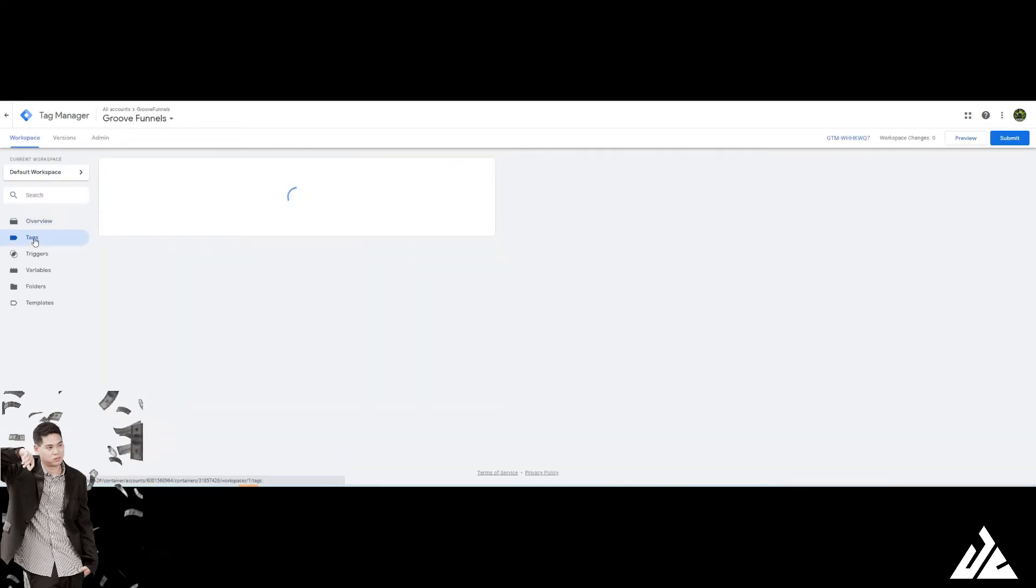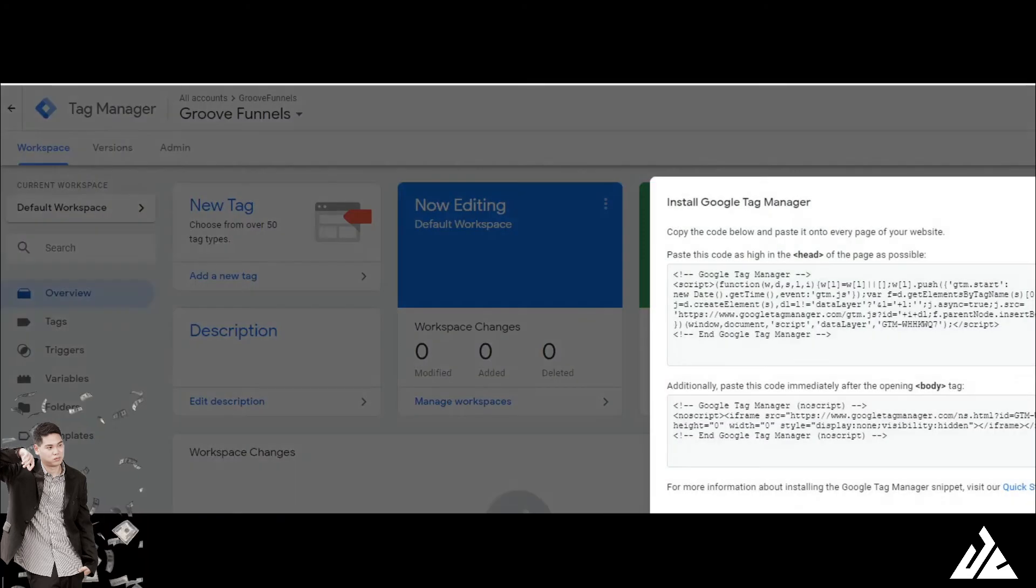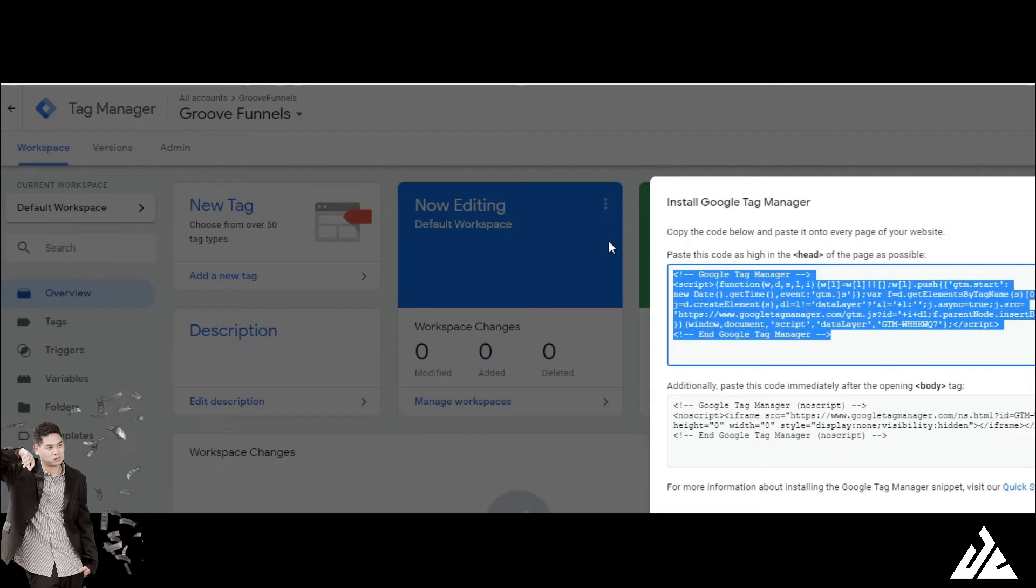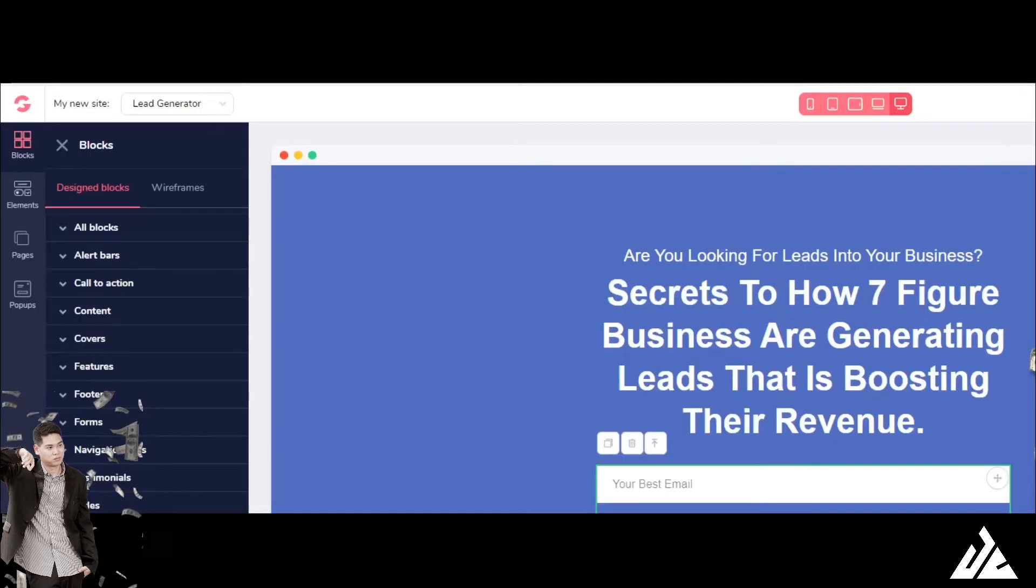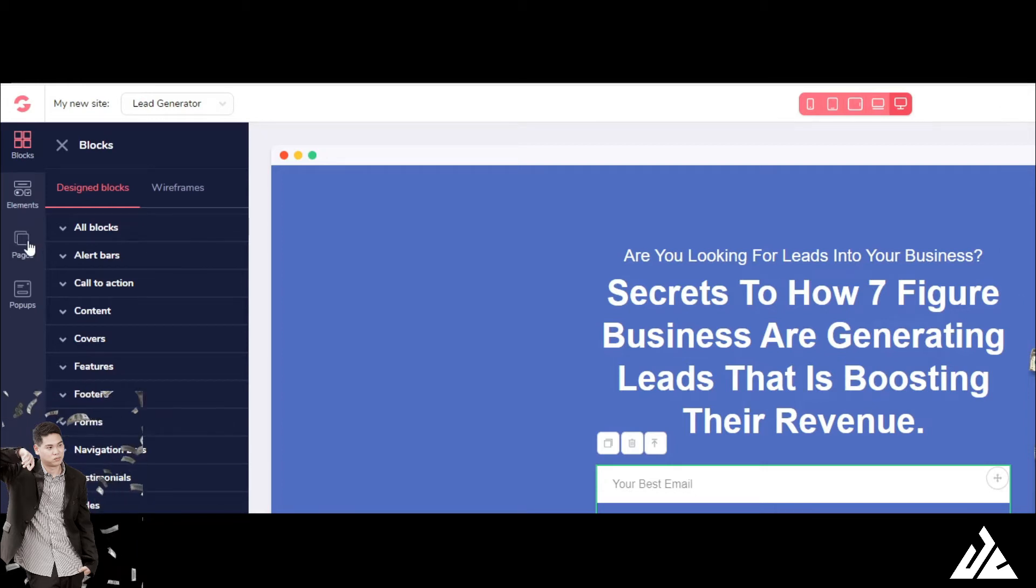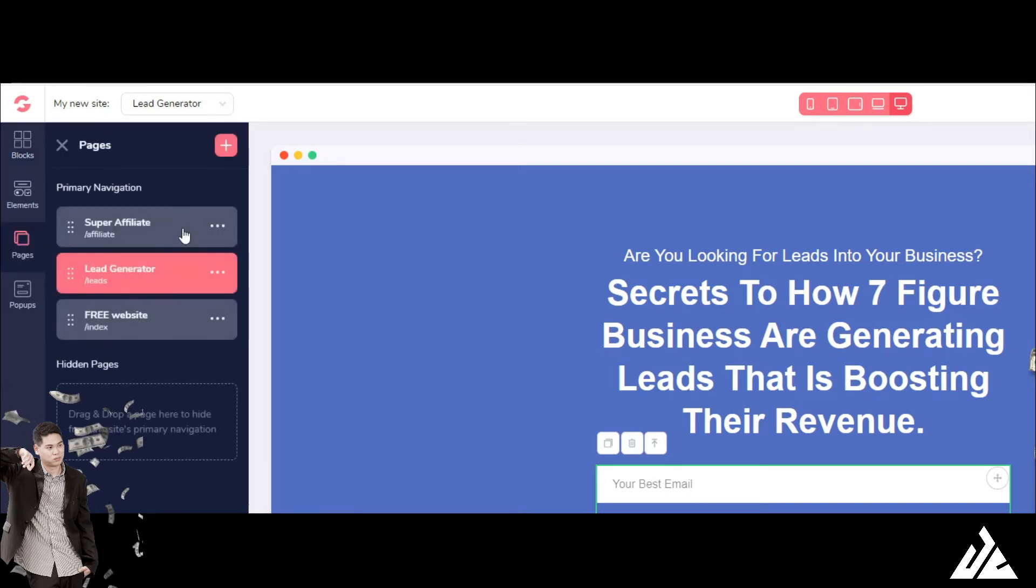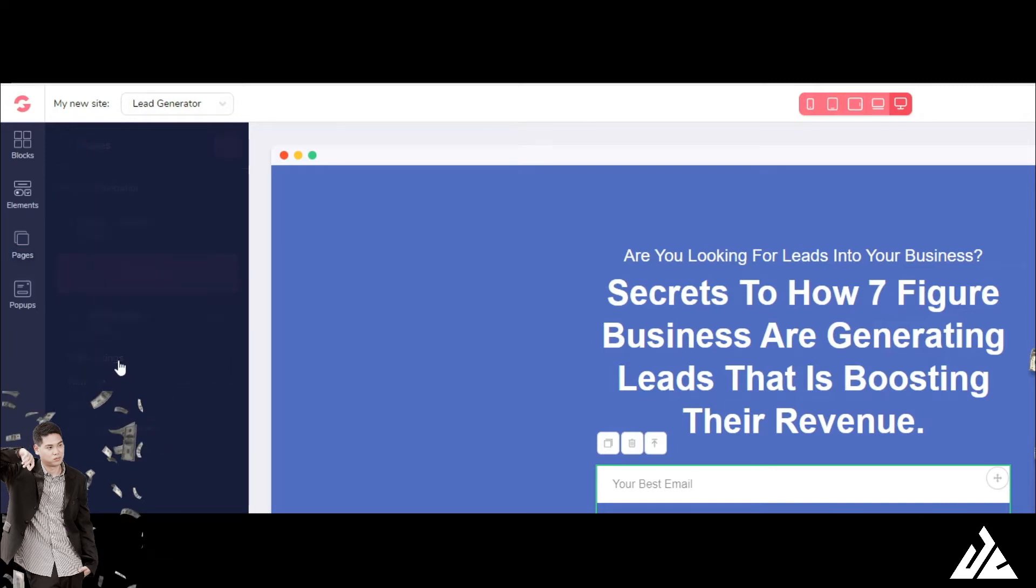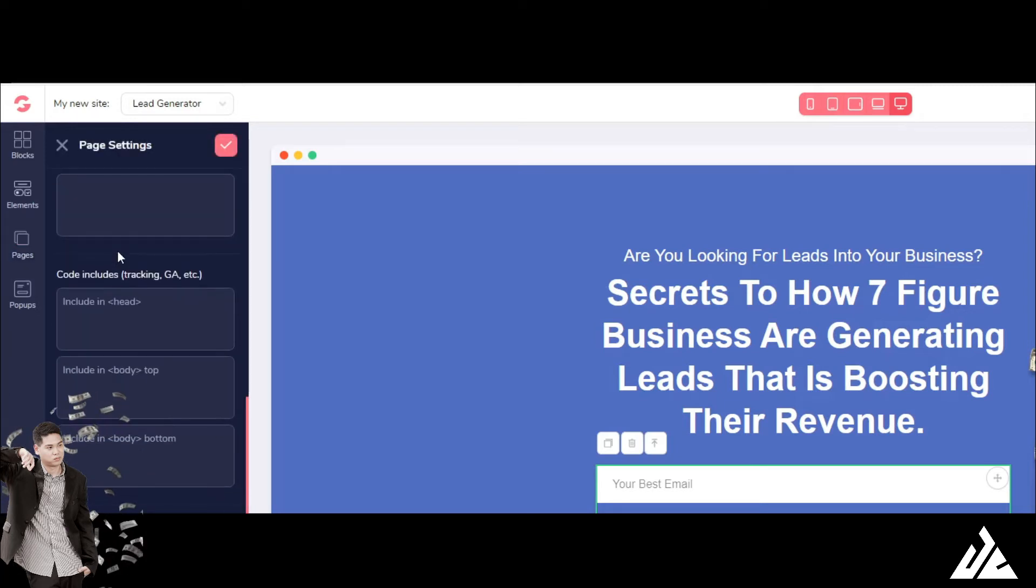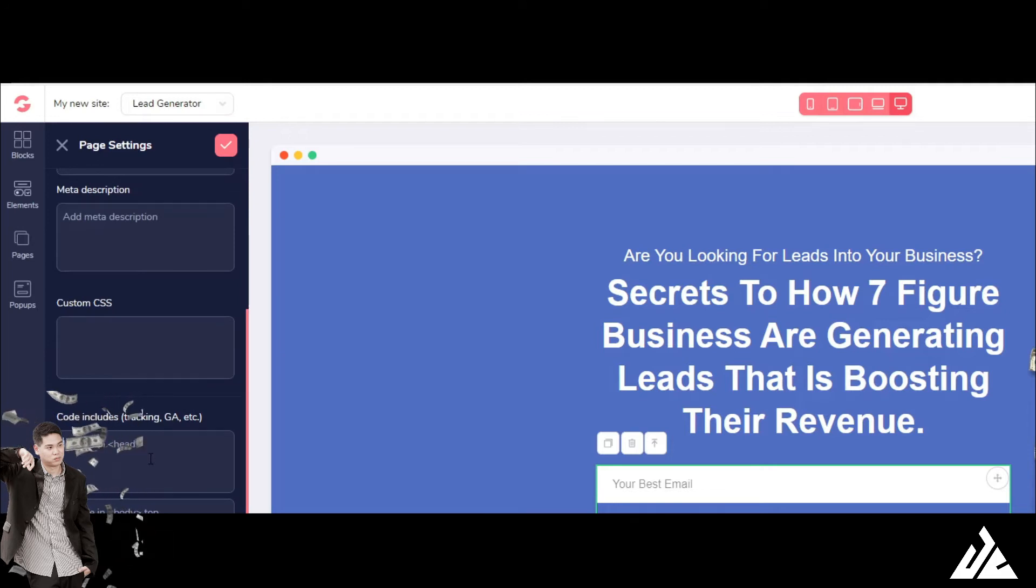You click here and you get the code. Okay, you just copy this code and you go into your Google funnels, Google pages and click on pages settings. And yeah, you see the code form right here.